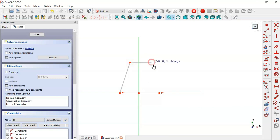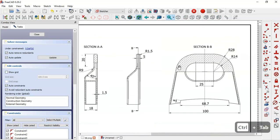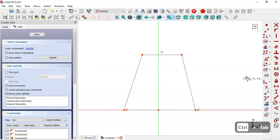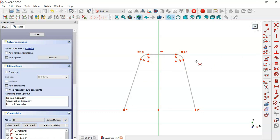We draw this line here and this horizontal line, clicking this point here. Next, we have to do this fillet here, so we select the fillet tool and now we select these two lines, and next these two lines. Then we select the equal constraint and make these two arcs equal.